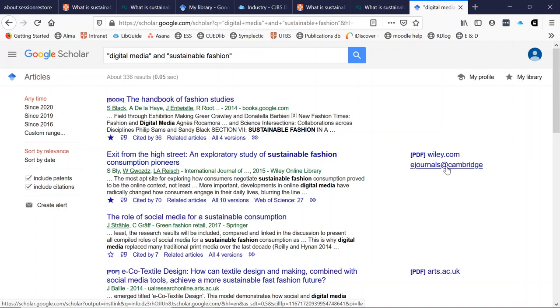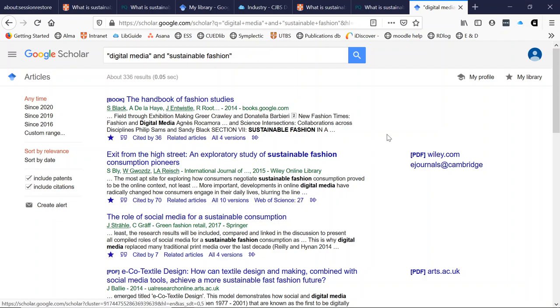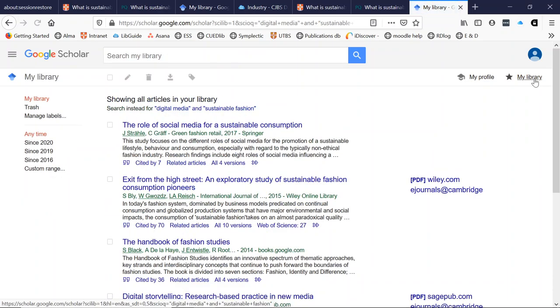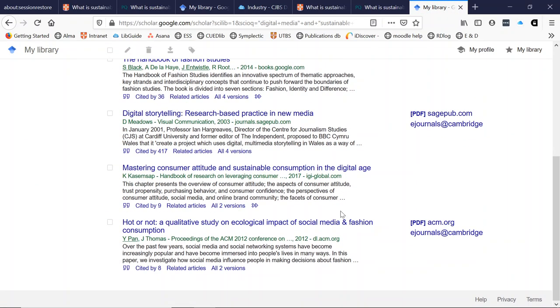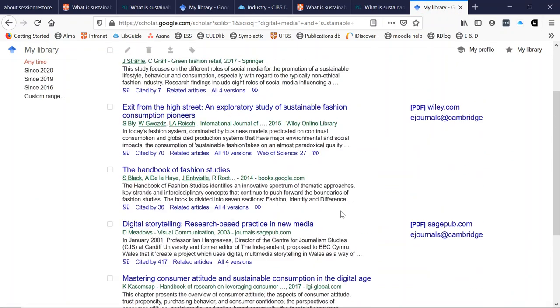One other thing I could show you on this screen is that you can star articles once you're logged in and you can save them to your Google library. These are all the articles I've recently starred.